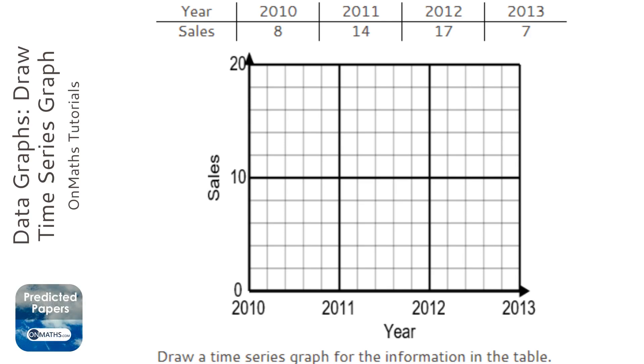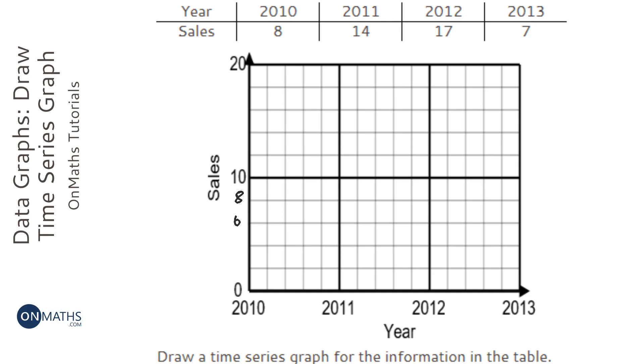So 2010 is 8, well first of all we need to work out what scale this is, so it seems to me to be going down in 2, so let's just check that.